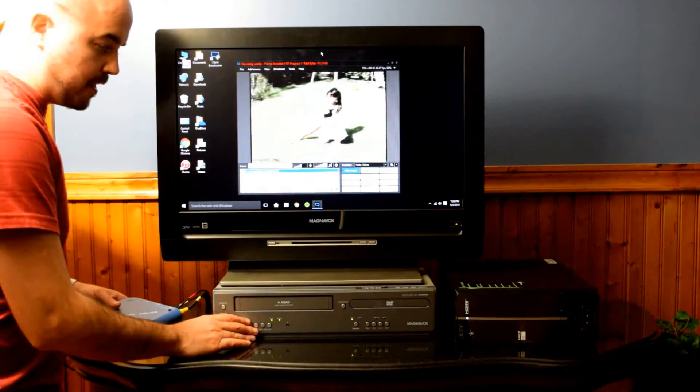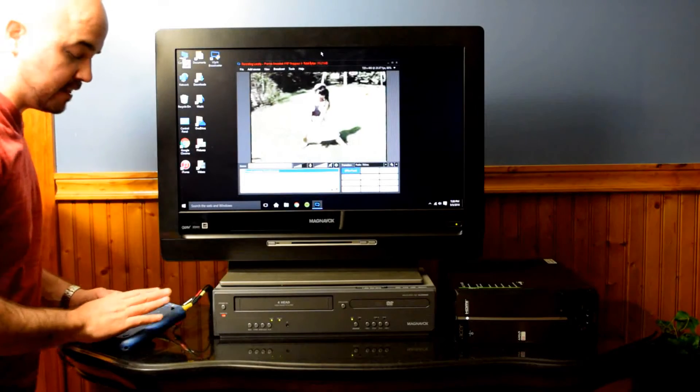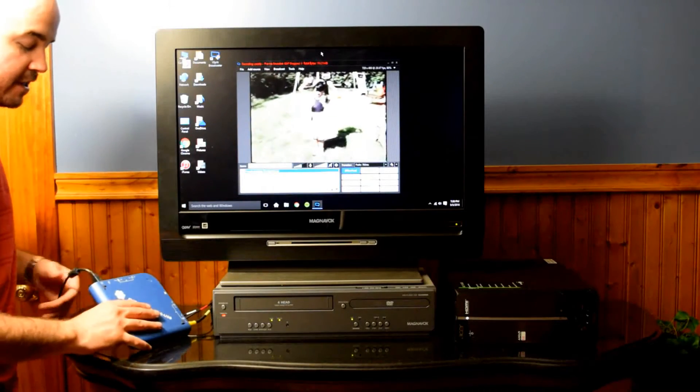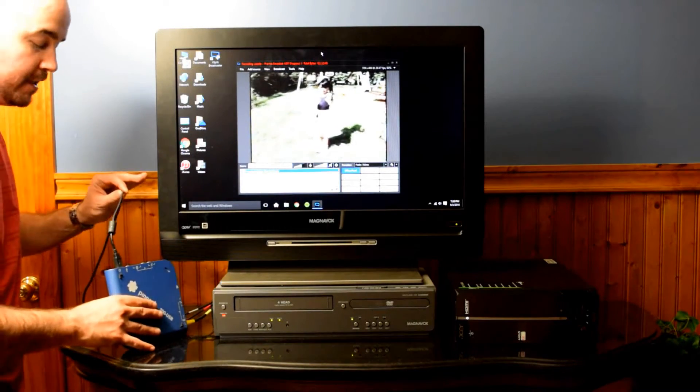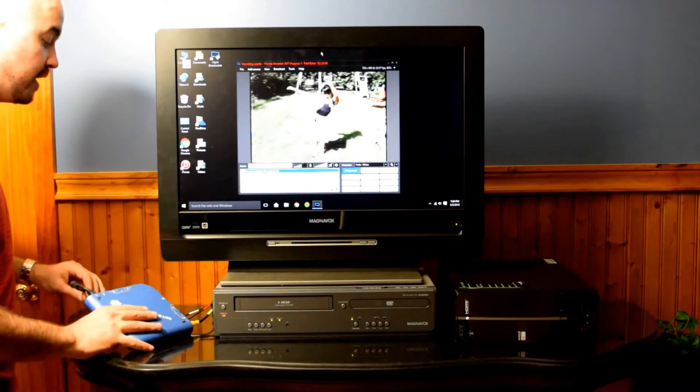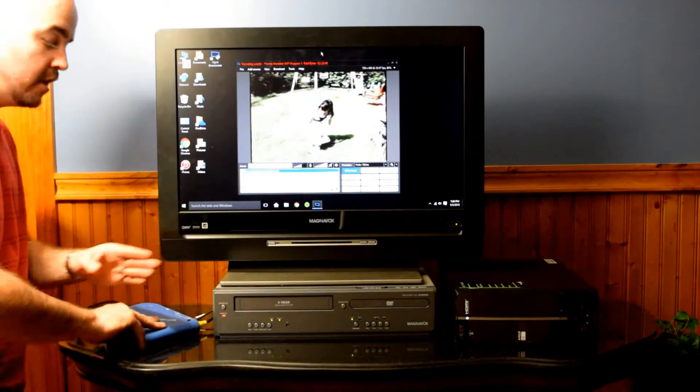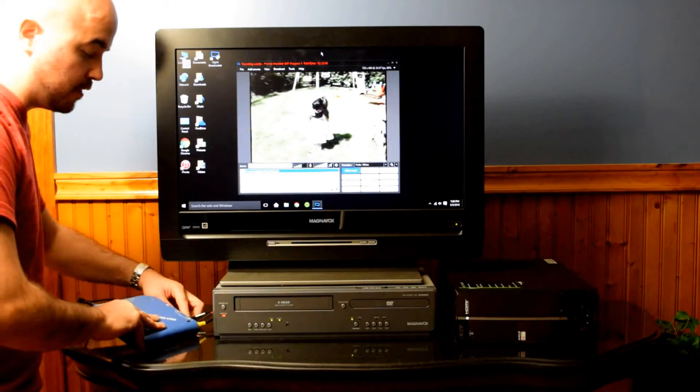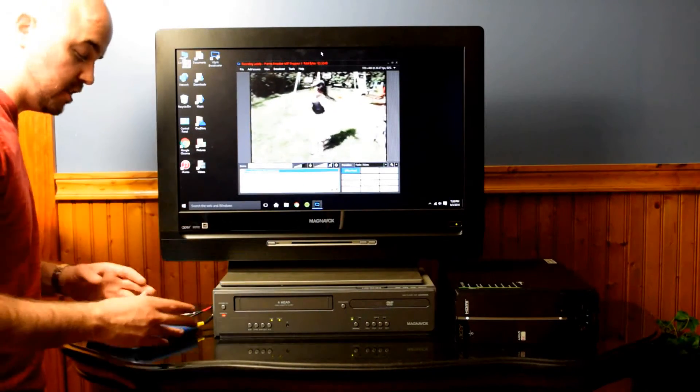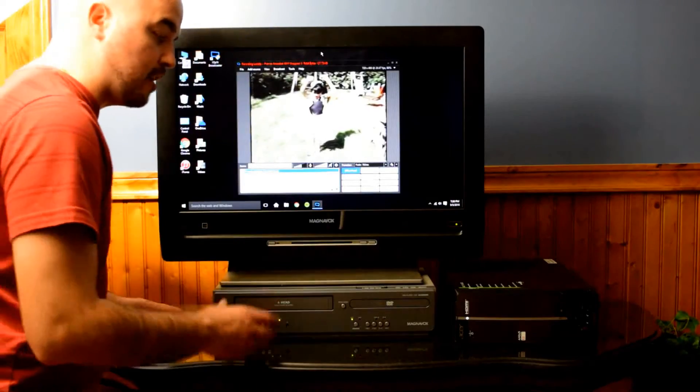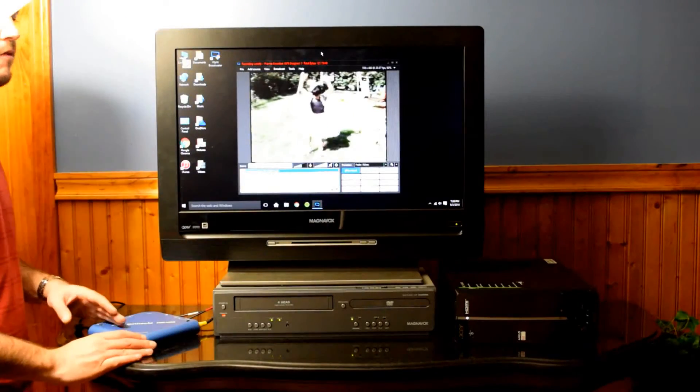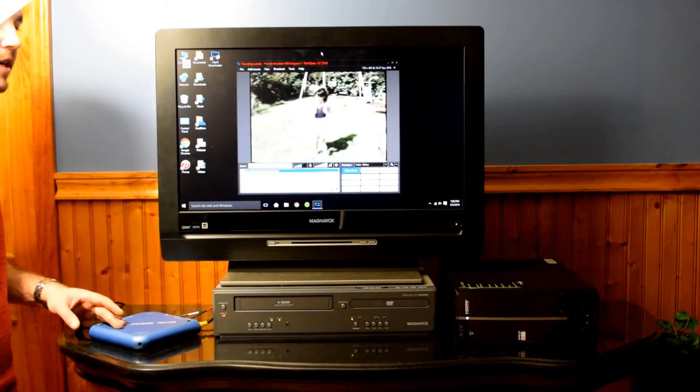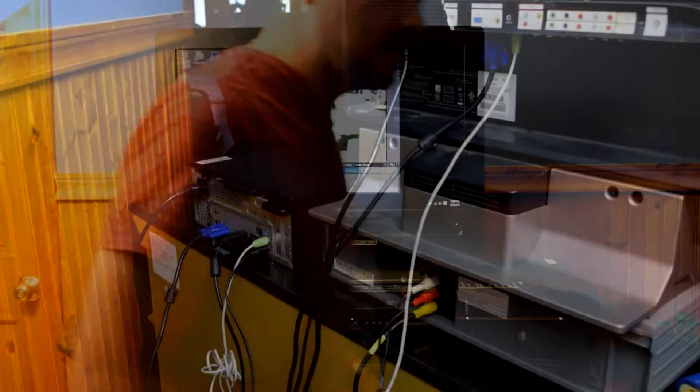Now this setup right here is the VCR is plugged into this capture device and this capture device is plugged into my computer using a USB connection. The USB plugs directly into there. So there's two separate connections for video and audio, which I will turn this around right now and I'm going to show you guys the back end of it so you can see how that looks.